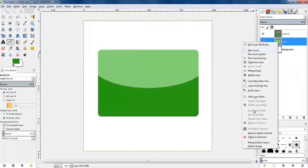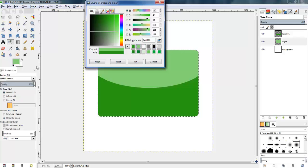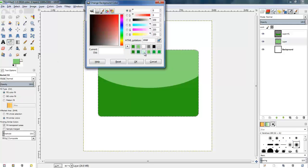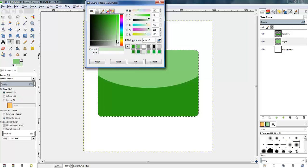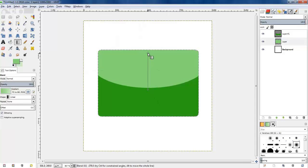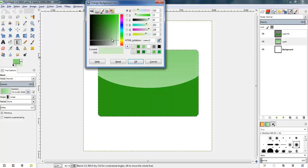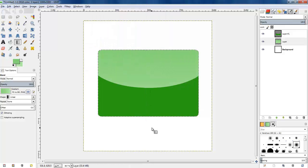I'm selecting the lighter green full square and going to apply a blend from a very light green to the original green — a gradient from very light green to the darker green. I'm happy with that. I'll just make the bottom a little bit darker because it's still a bit light. It's only a very slight blend, but I'll leave it at that.